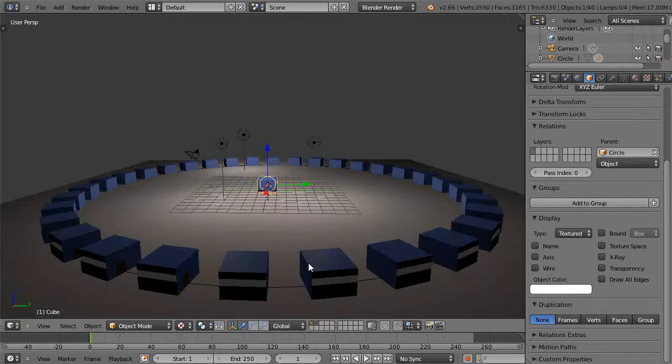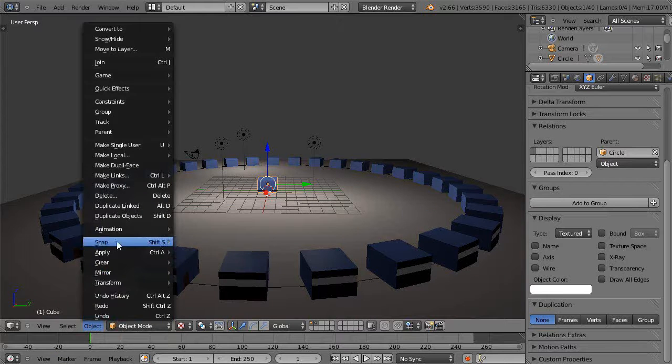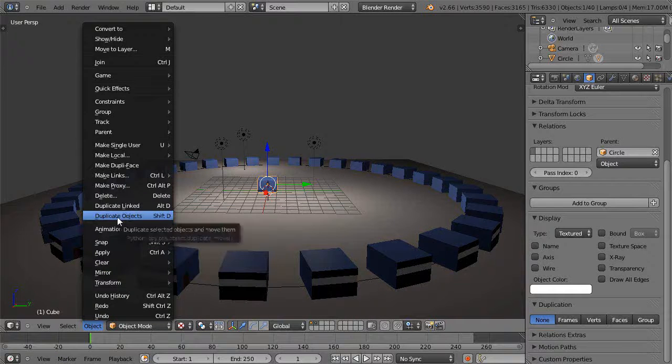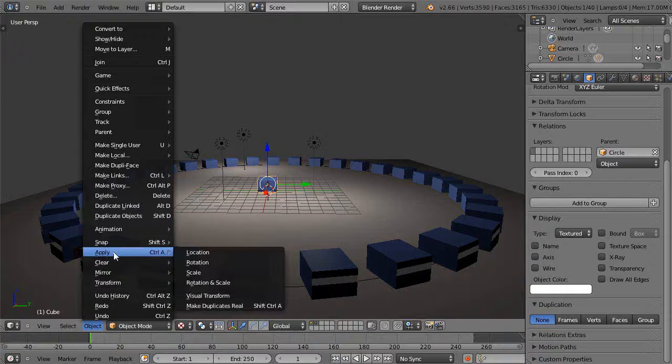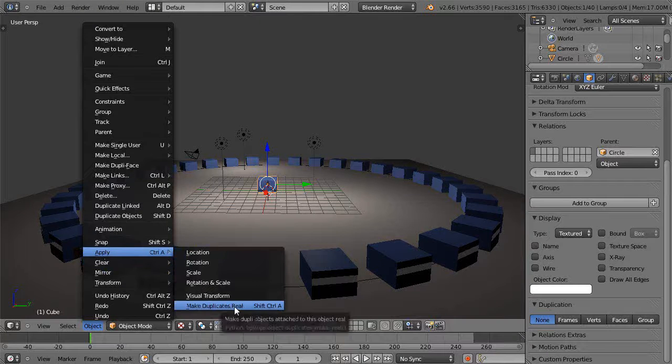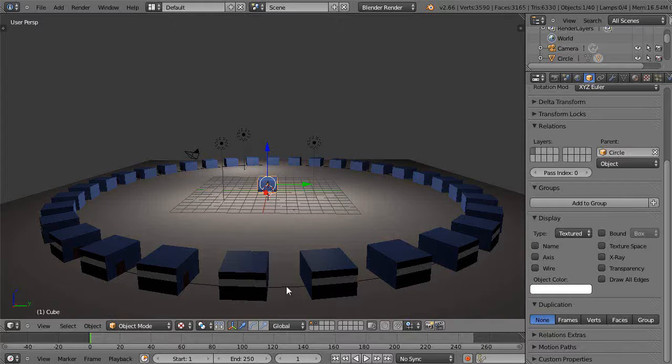You have to press object and Control+A. See here under apply, Control+Shift+A for make the duplicates real. I'll do that. Control+Shift+A. Oops, got to do it with the circle selected. Control+Shift+A.